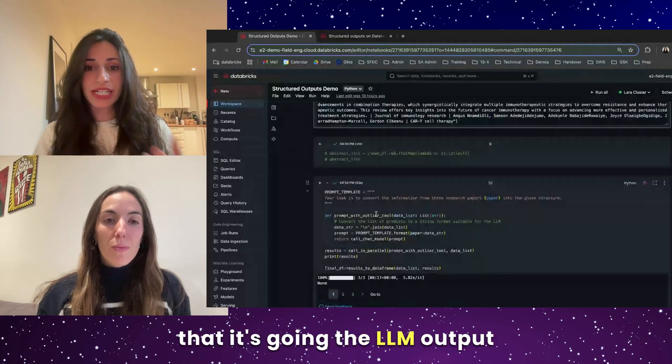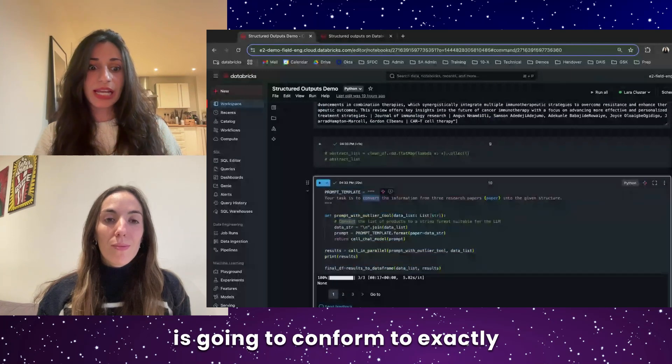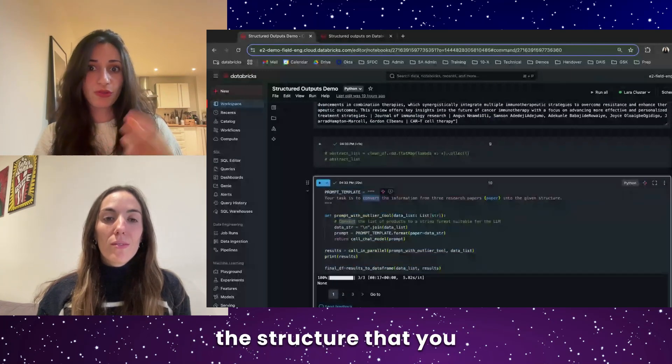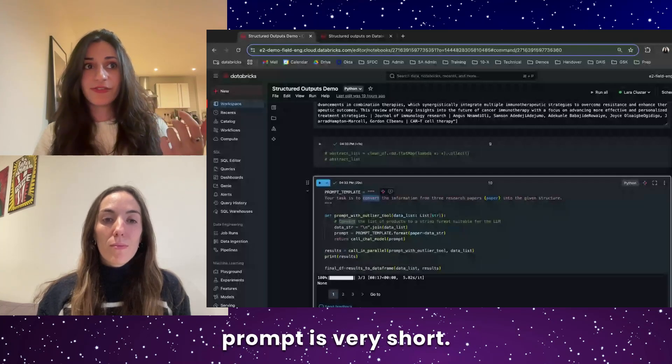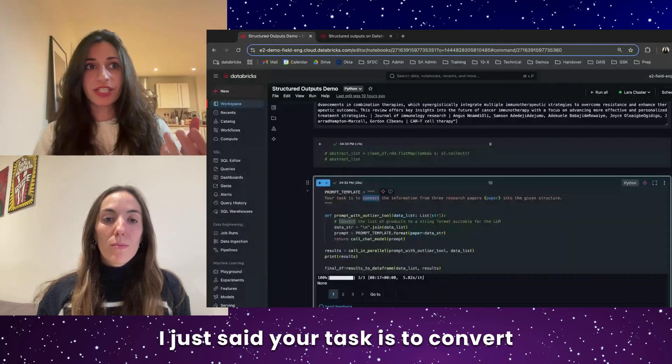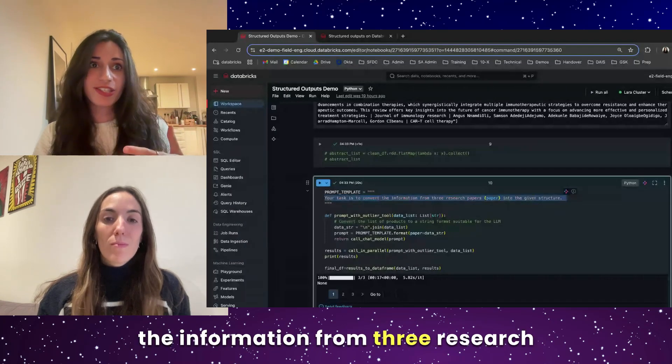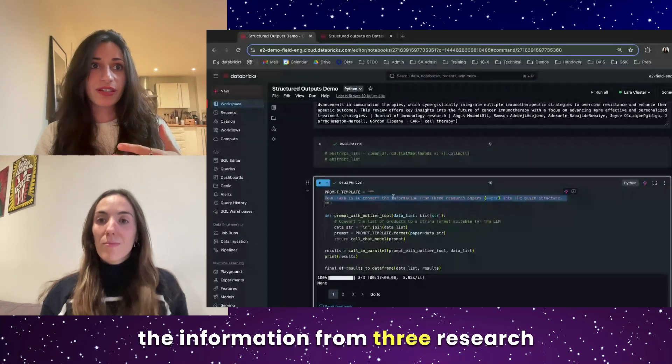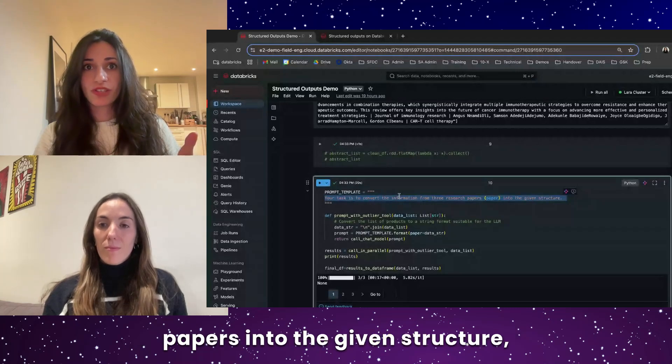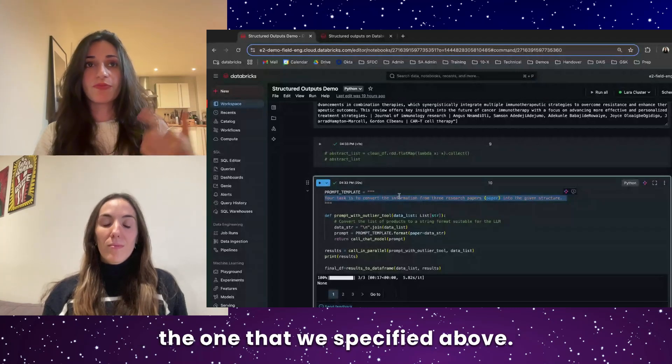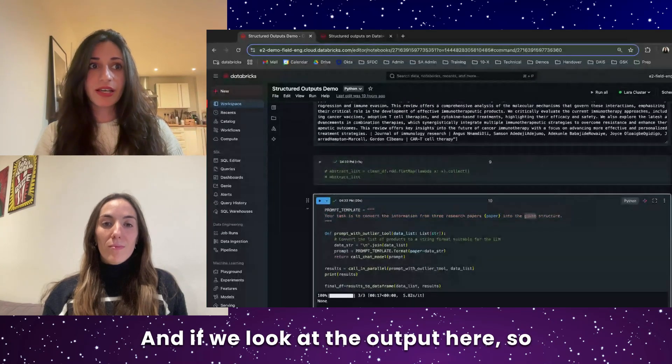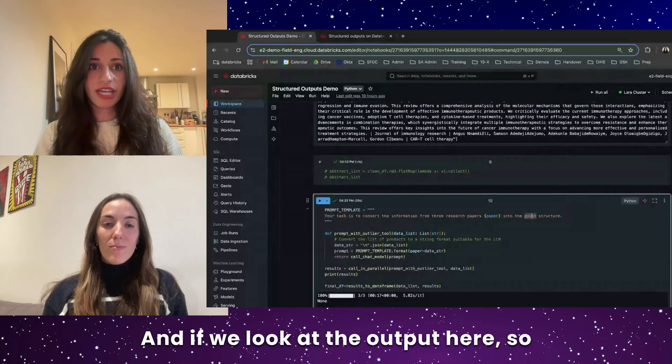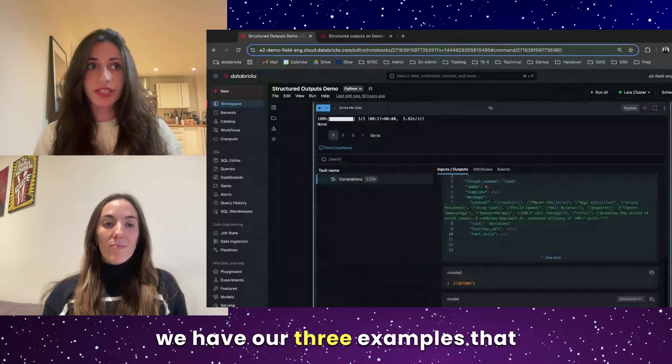what's really great is that the LLM output is going to conform to exactly the structure that you specified, even though the prompt is very short. I just said, your task is to convert the information from three research papers into the given structure, the structure being the one that we specified above.